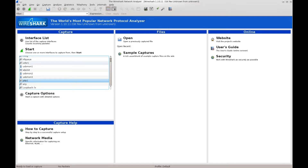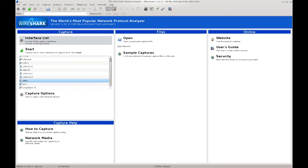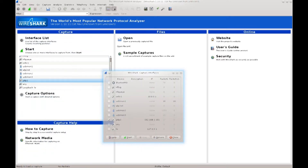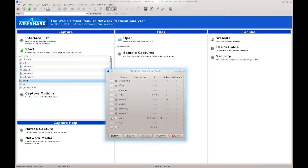You have an interface list here and as you know you can pick an individual interface to listen on, or you can pick to listen on all of them. Aside from this you can also click on Interface List, where you are prompted with a window where you are able to pick multiple interfaces that you wish to listen on, but not all of them.